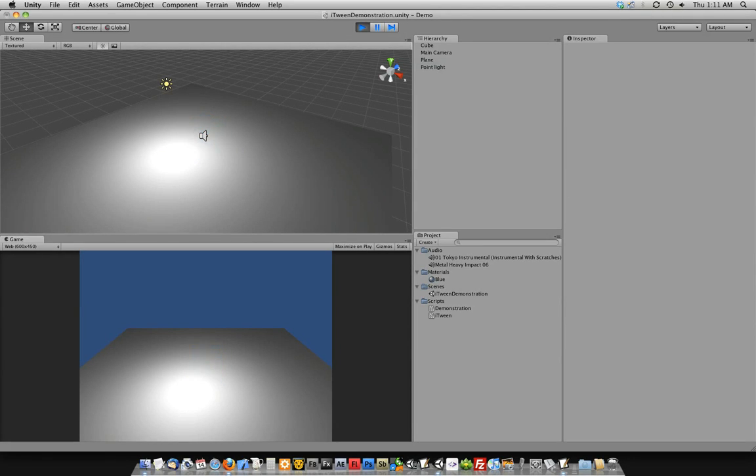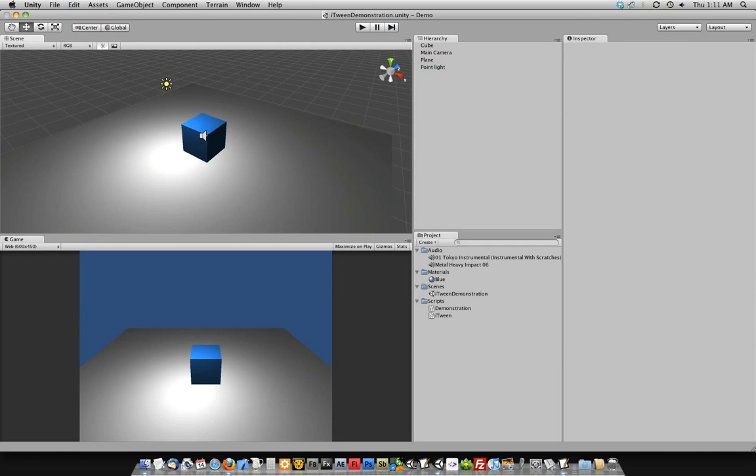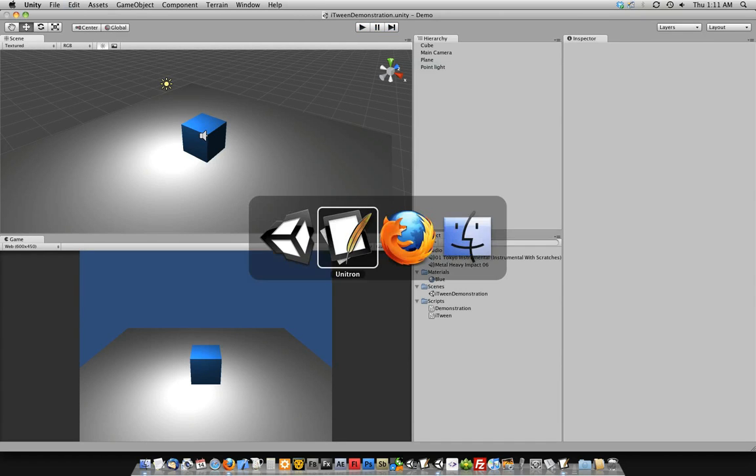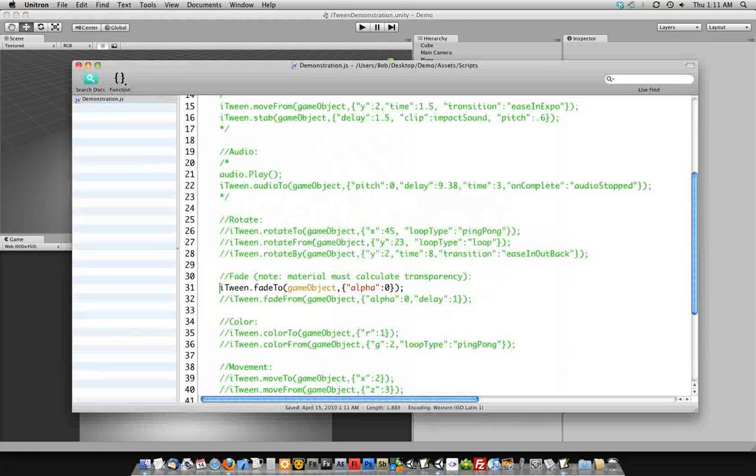And again, same thing for fade from. It'll bring it in from not even being visible.